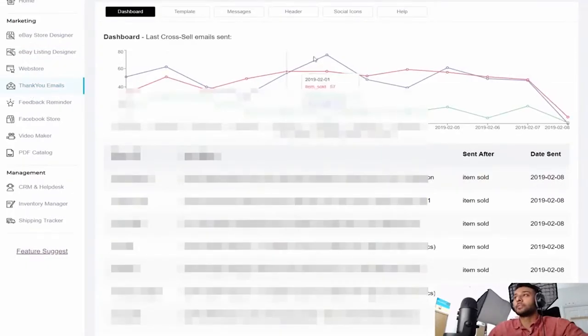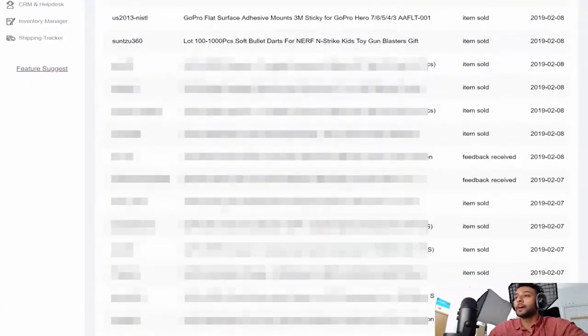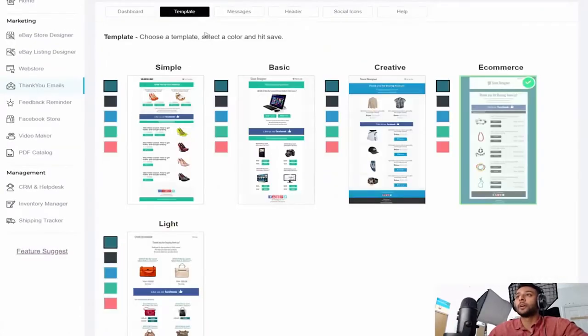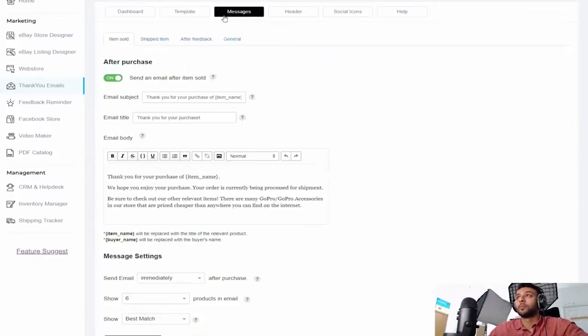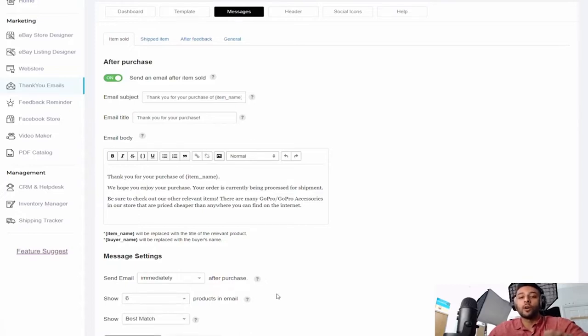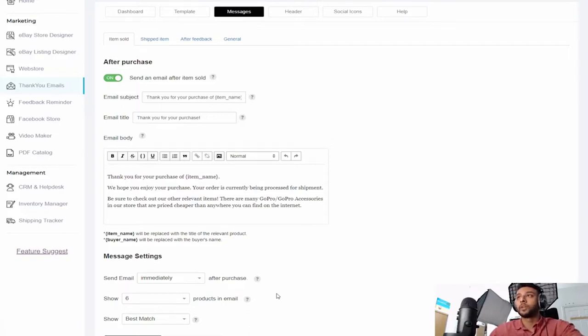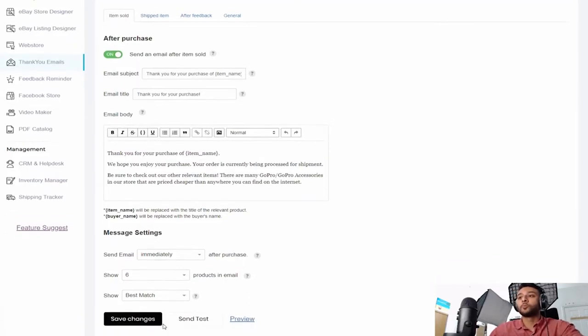Now the thank you emails is also really cool. It sends out emails when an item is sold, it sends out emails when they leave a positive feedback, so it's just a great tool. Now why would this be a great tool? Well, because you can add products in your thank you emails. All of this comes down to cross-selling. If people don't know what you have to offer, they're never gonna buy it, right?